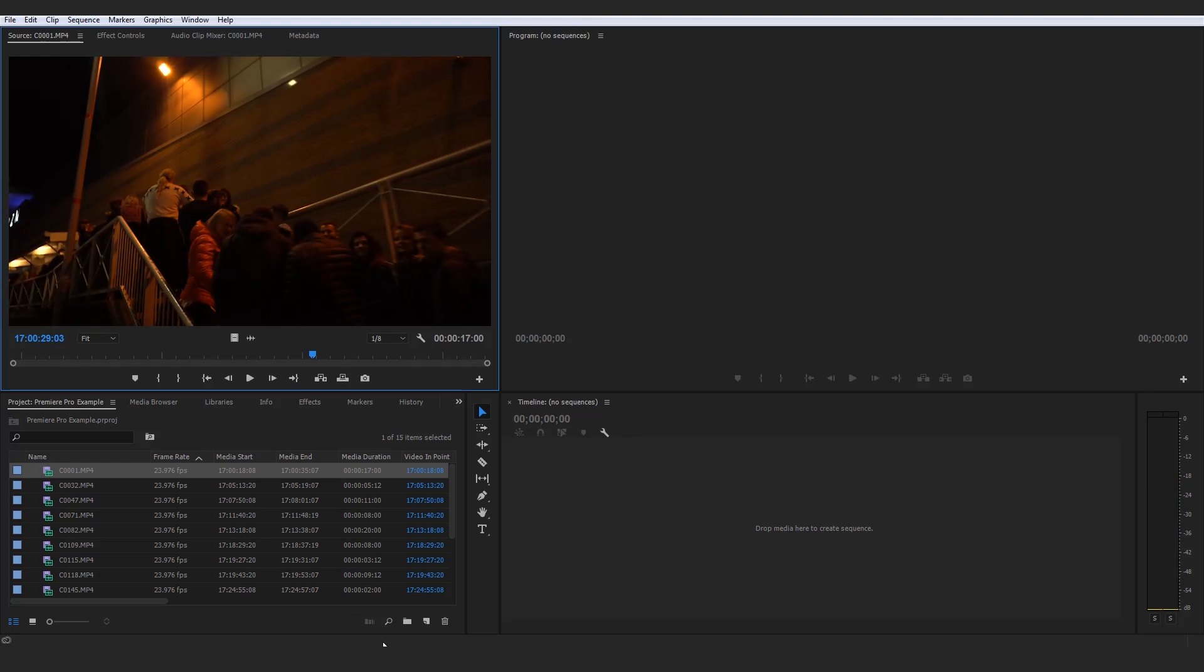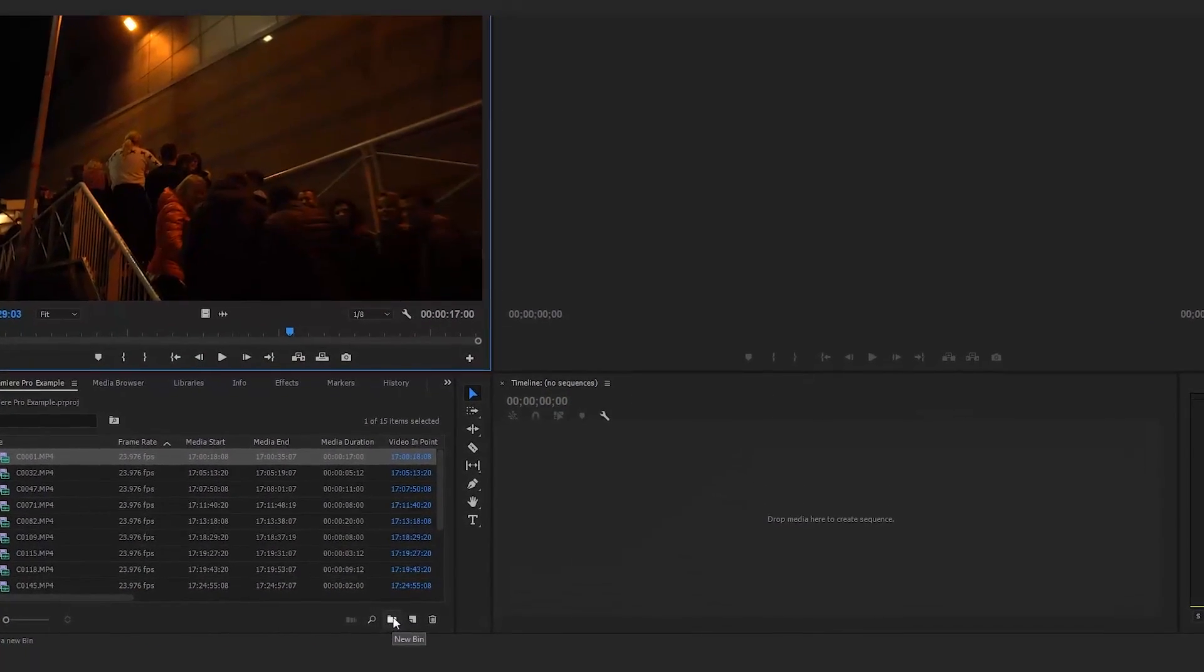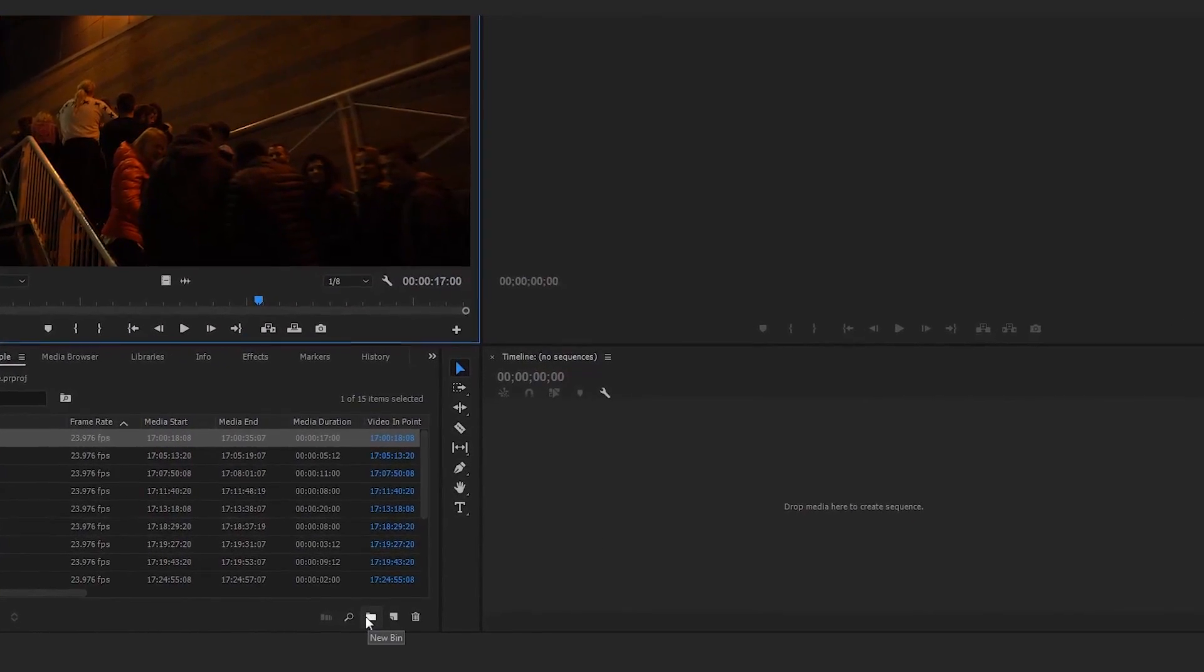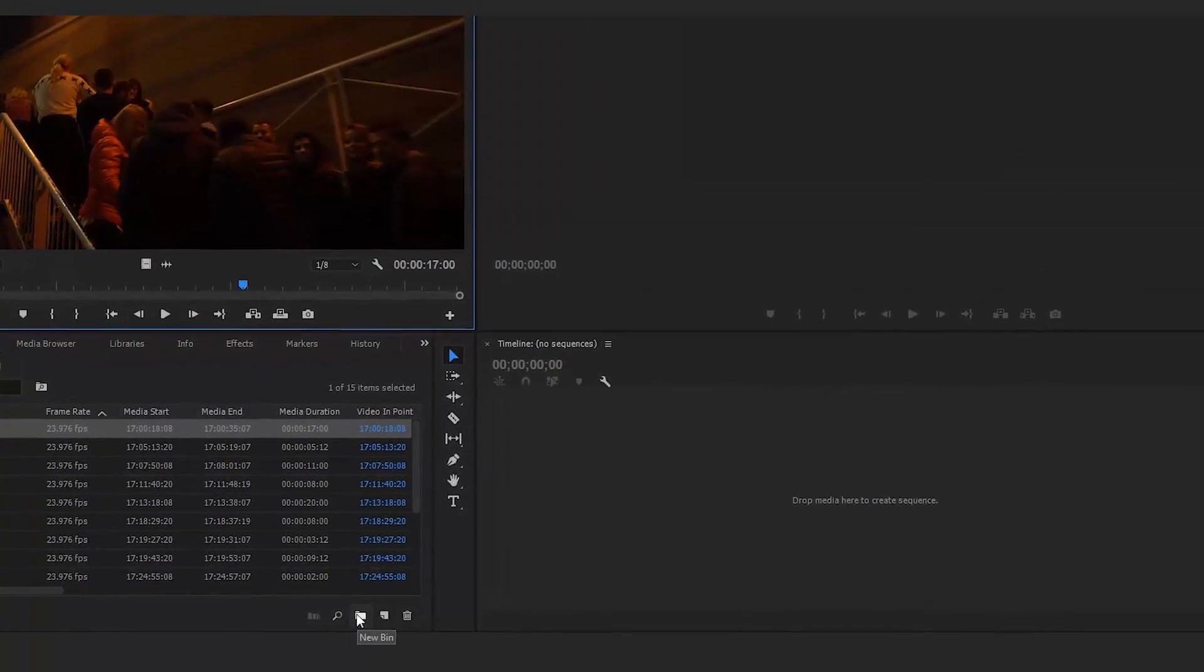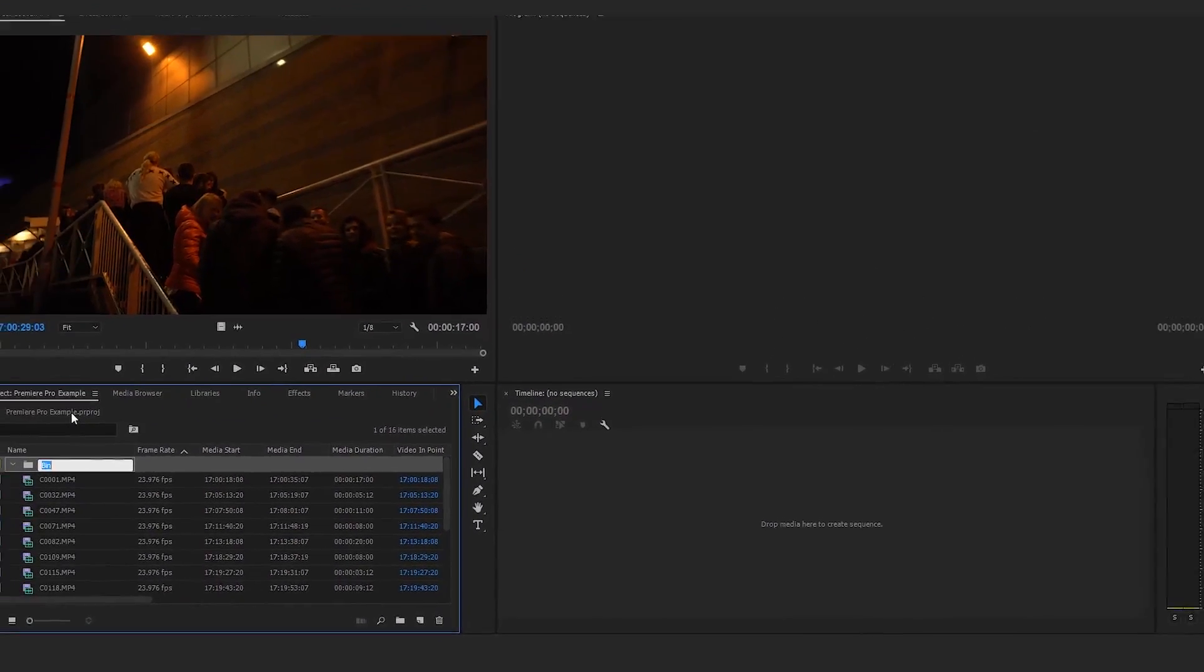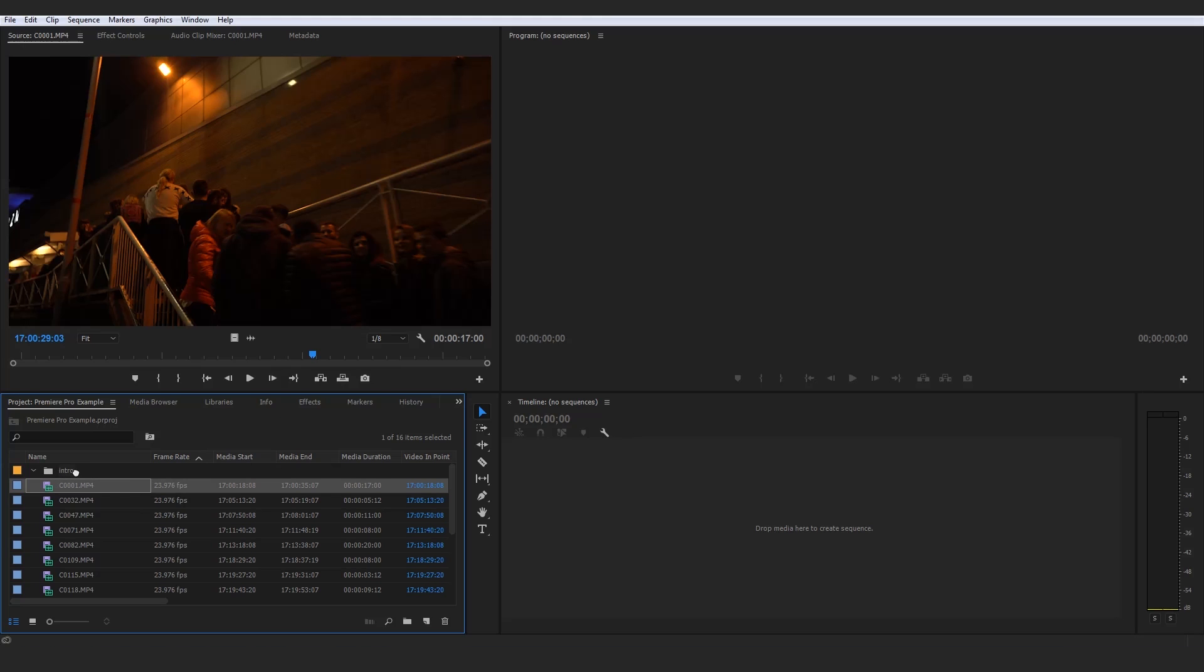So that personally for me would go under the category of intro. And I would create a new folder by going down here to New Bin, tap that, and I would call this Intro. Boom, simple, just like that. And I would drag my first clip into there. Just like that, drag, hover over and let go. And if we shut that up there, you see that that is now added to the intro folder.